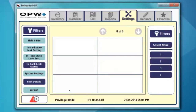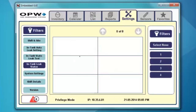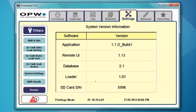Shift details is the last tab we have. This is where you would actually go in and see the information for your shifts. You have to set up the information in the shift and site tab to be able to see the information in your shift details. Version is just that — it's the version of software we're running. In this version we're running application 1.10, build 1. If somebody from the office is looking for the version of software you're running, this is what they're asking for.